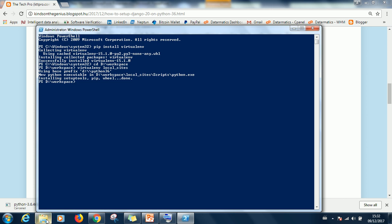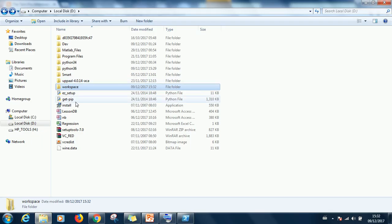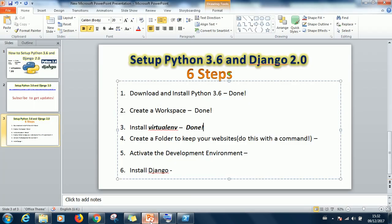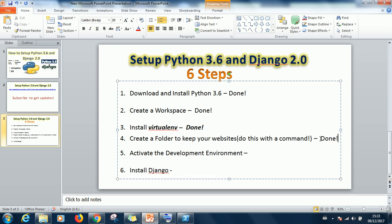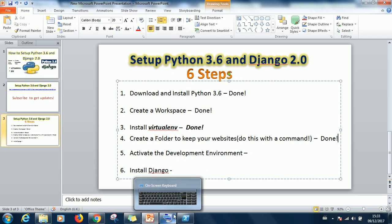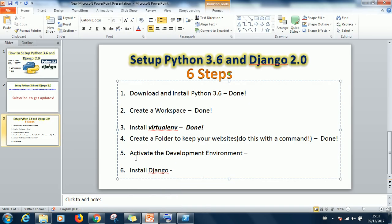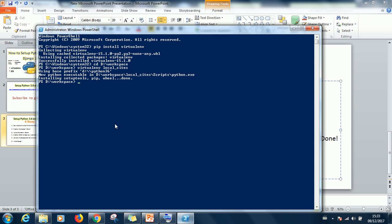Let's go to workspace. You can see local_sites right there. So we've done step four. Activate the development environment. How do you activate the development environment? Let's go back to the command prompt.